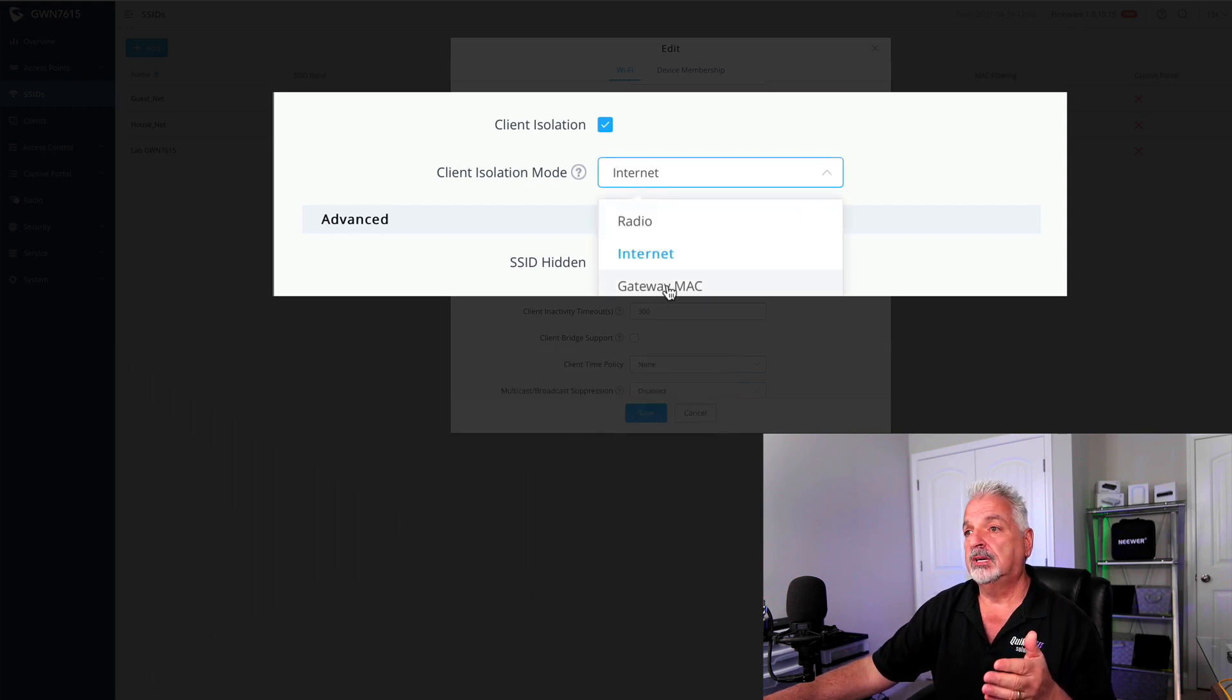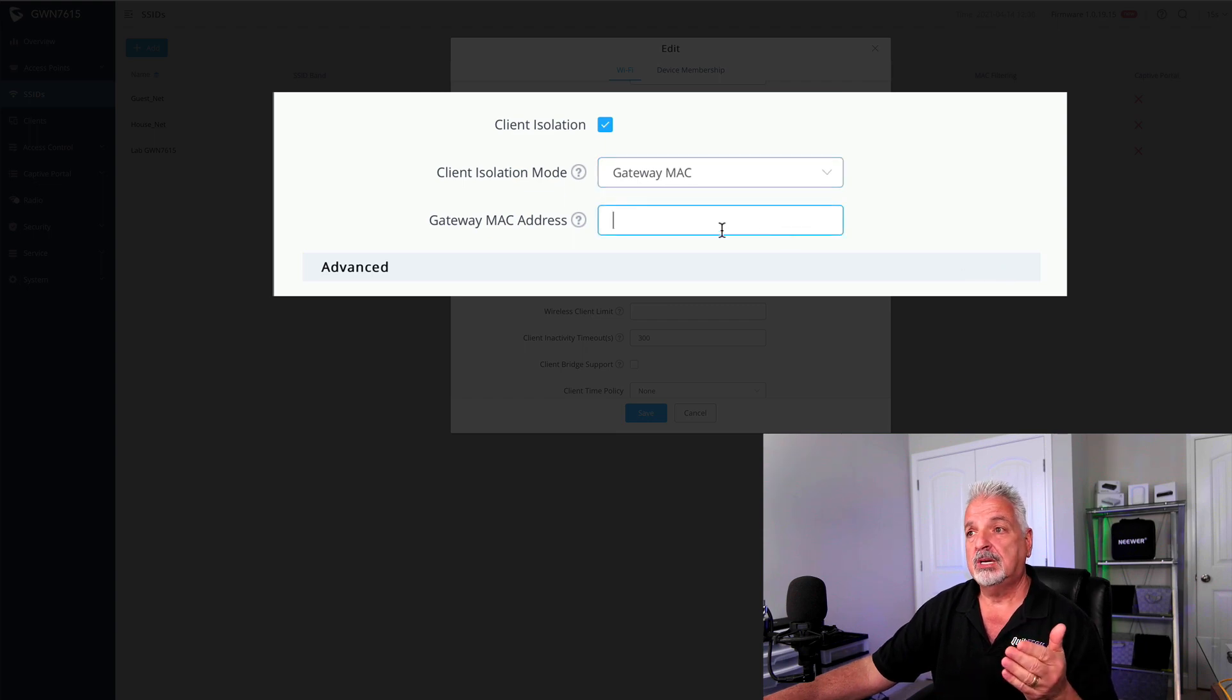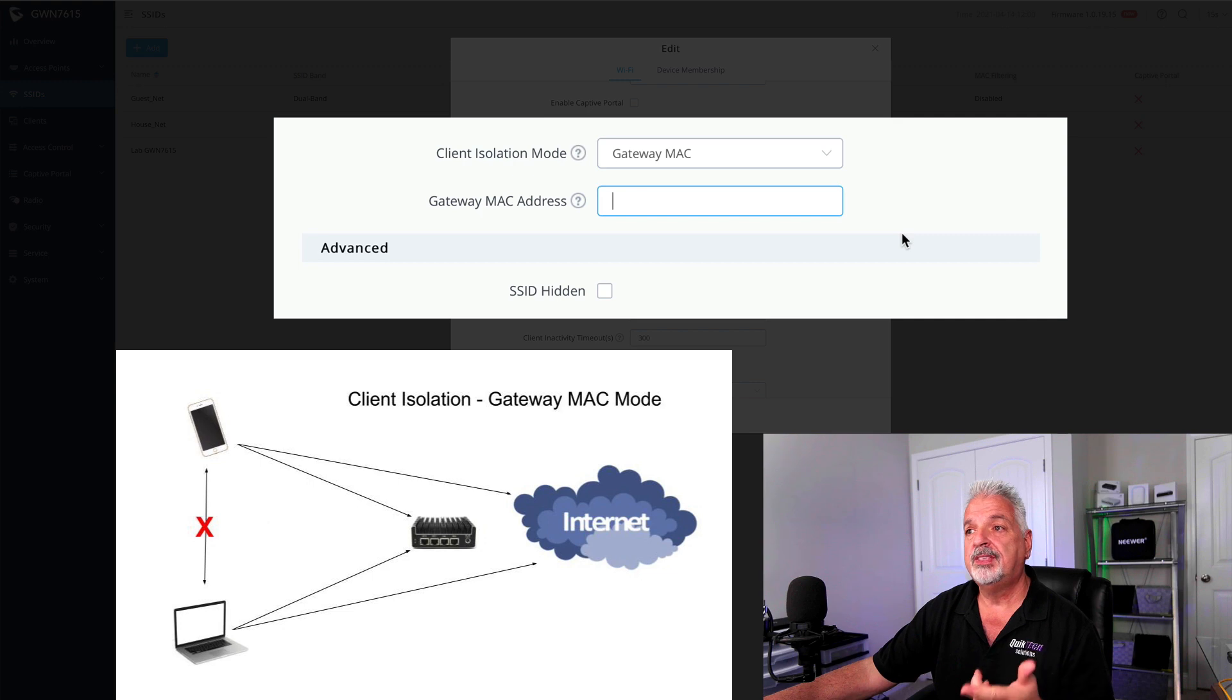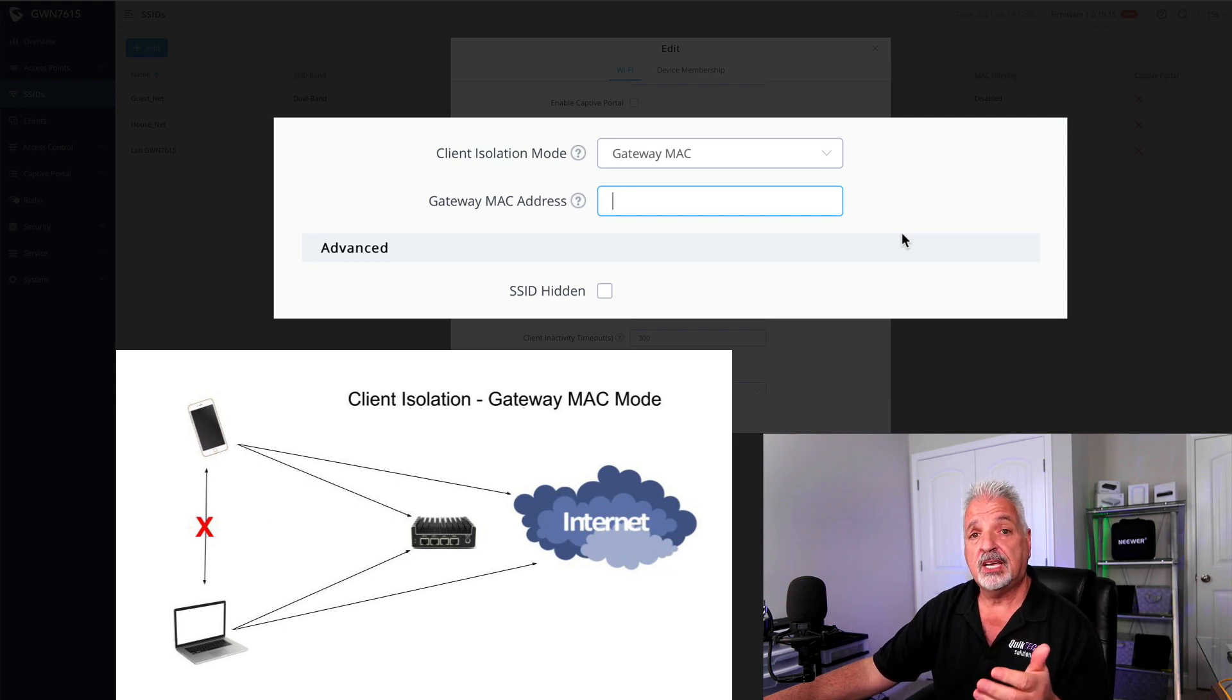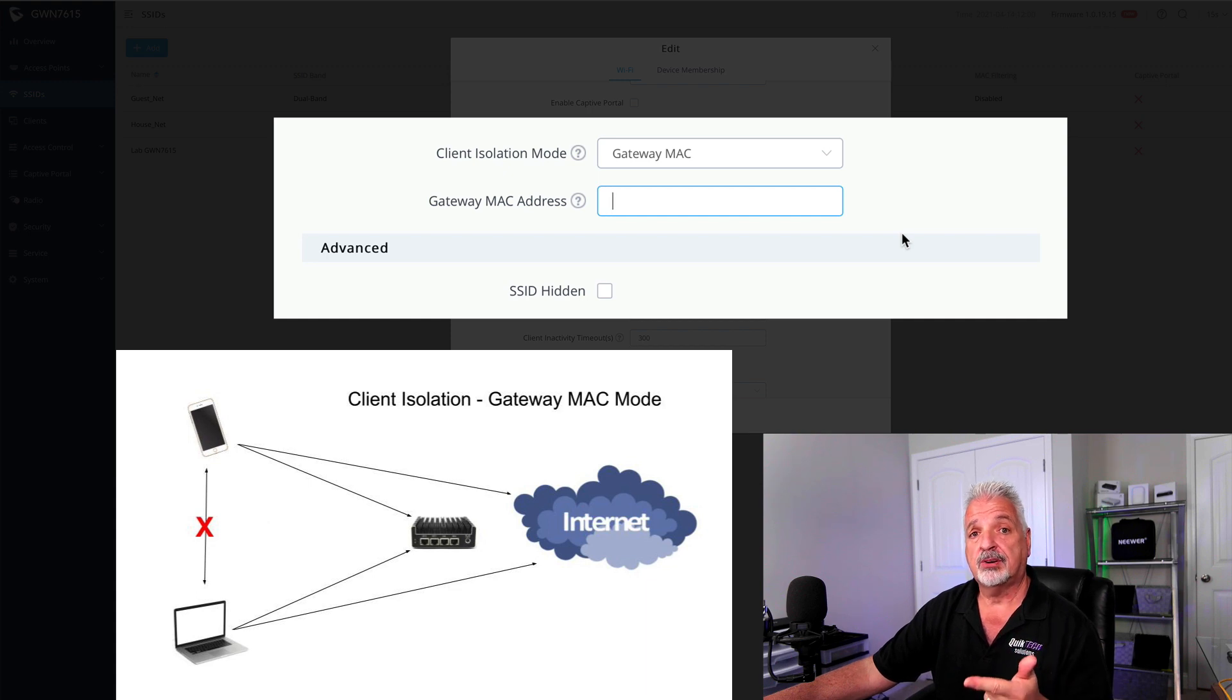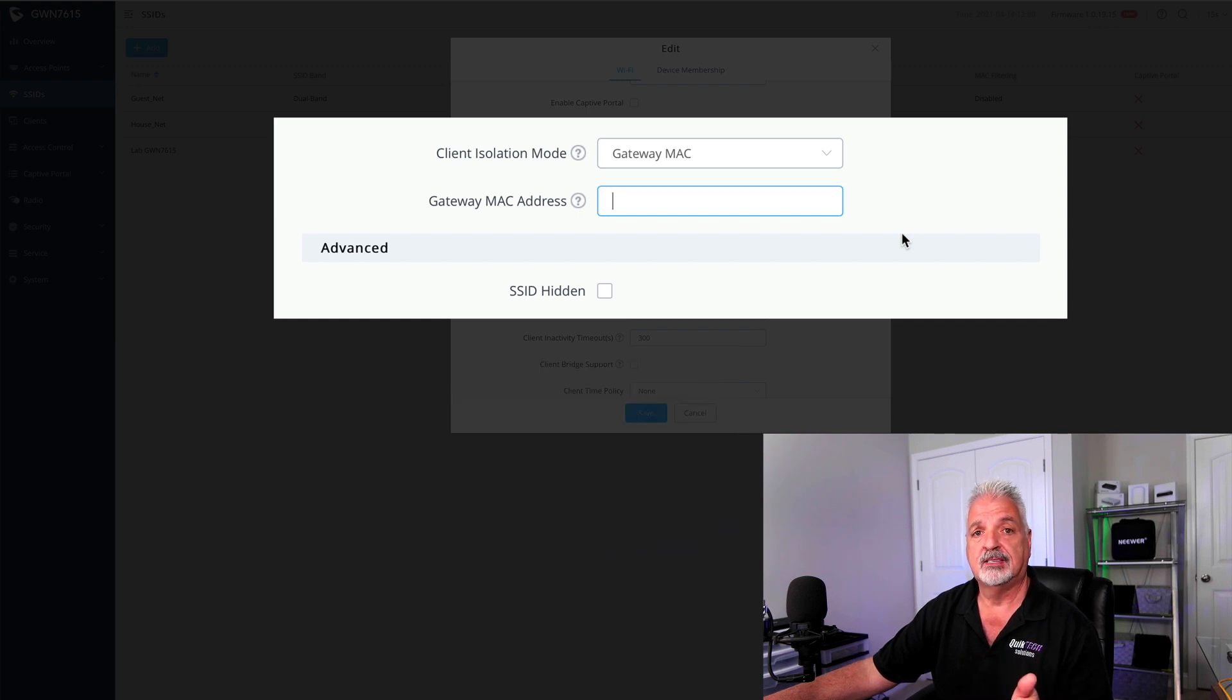And finally, in the last mode under Gateway MAC, if we select this, we have to put in the MAC address of the router. So remember, with this mode of client isolation selected, the wireless clients still can't talk to each other, they can get to the internet, they can get to the router's web user interface, but they cannot get to the GWN's web user interface.